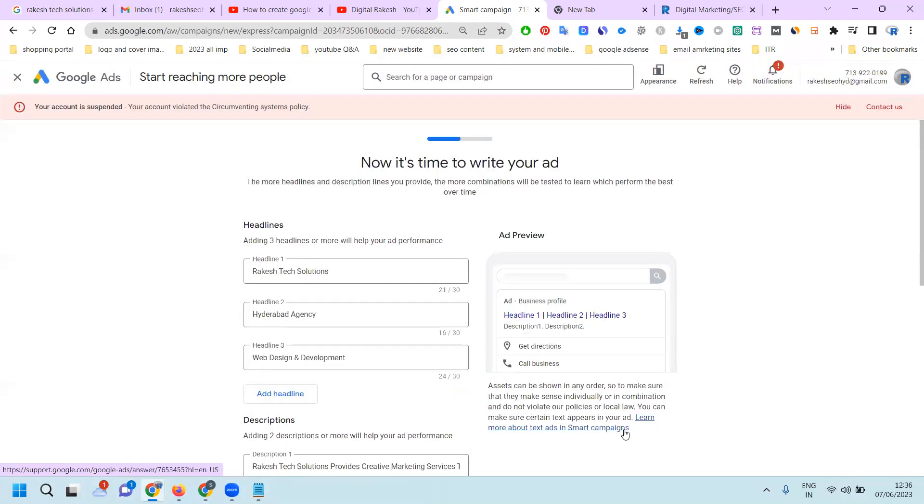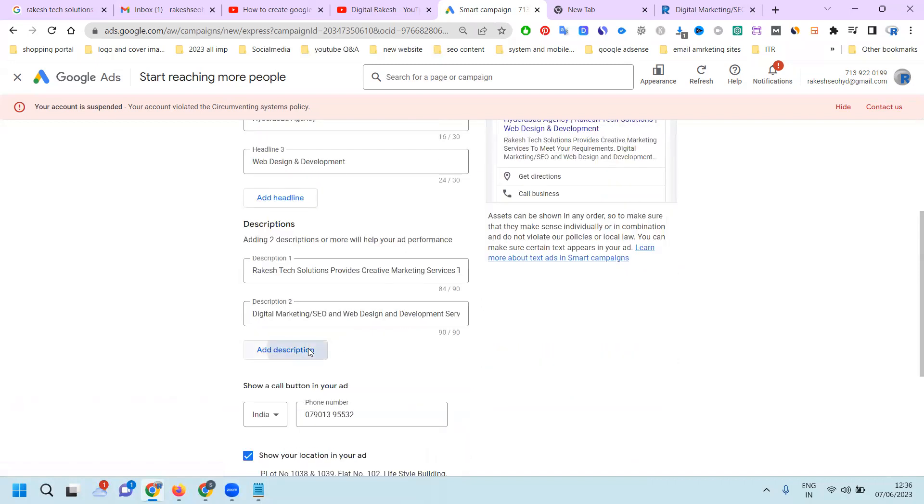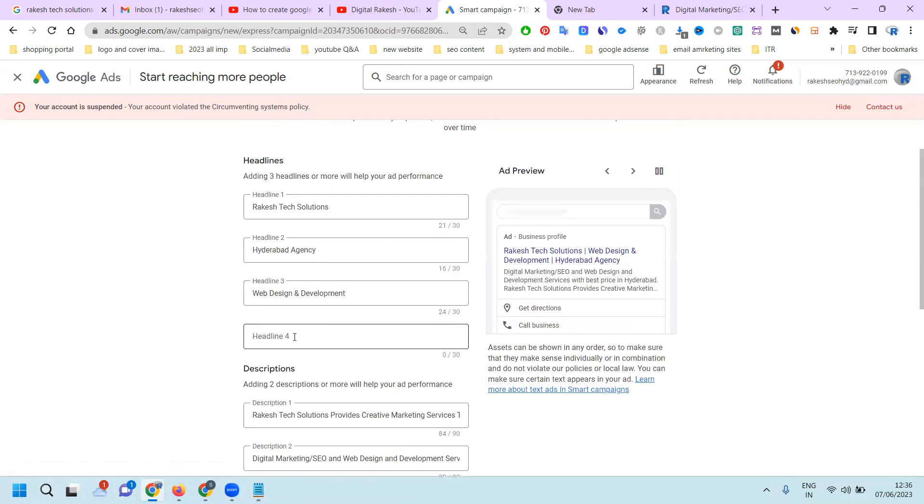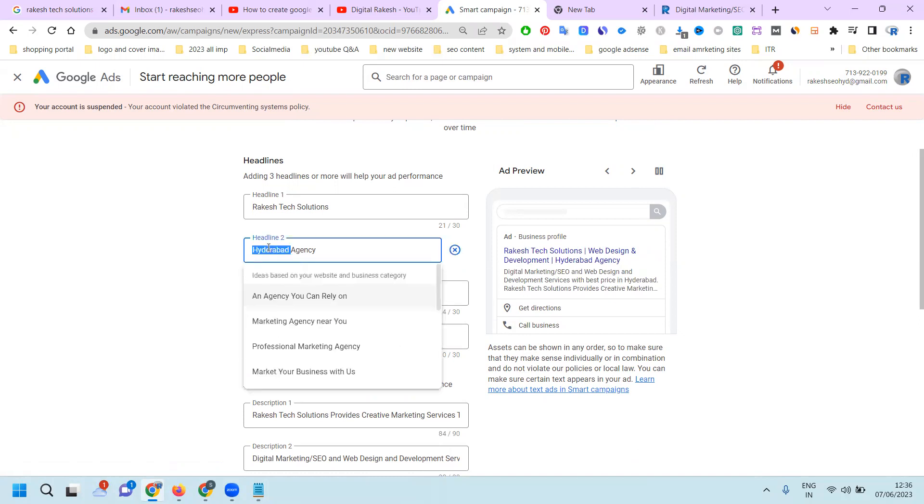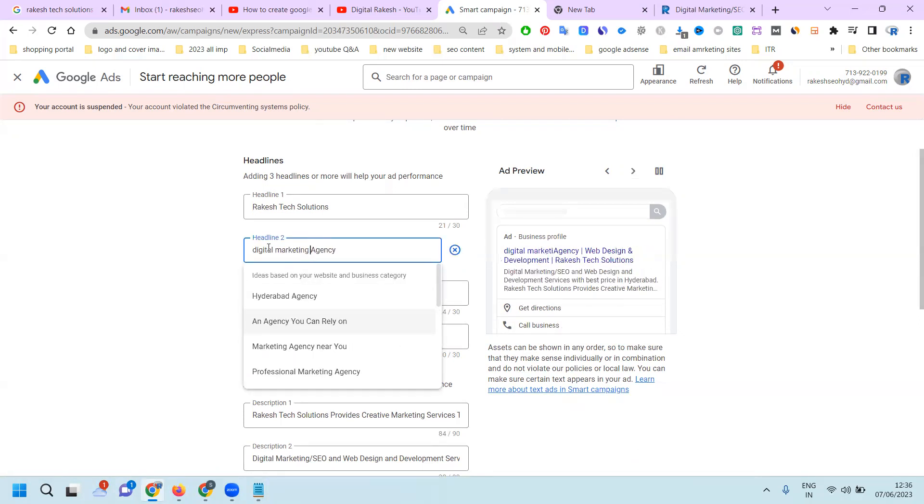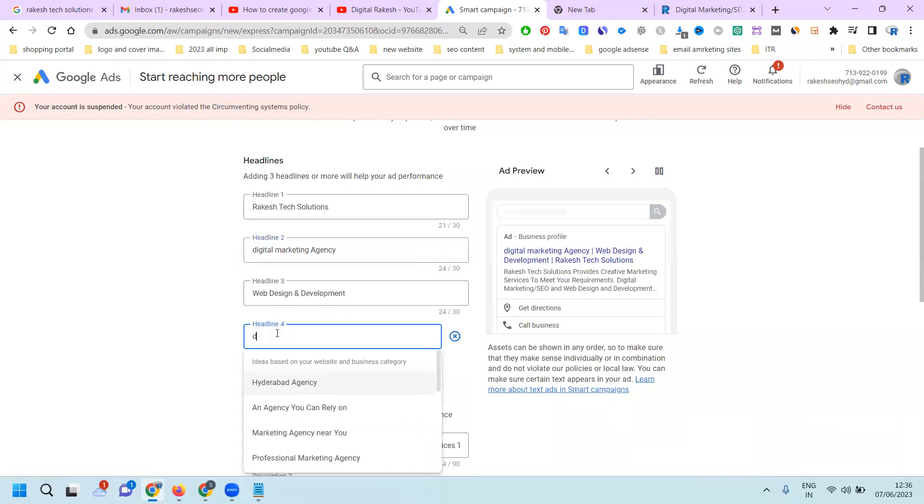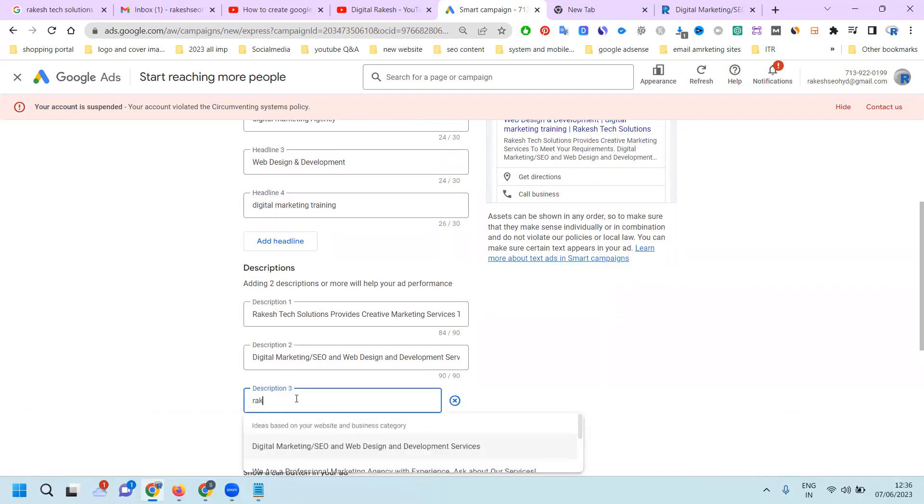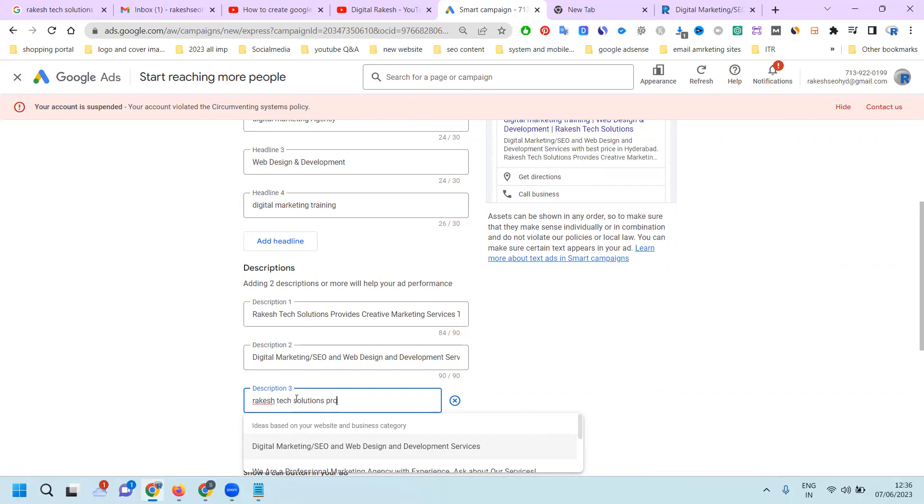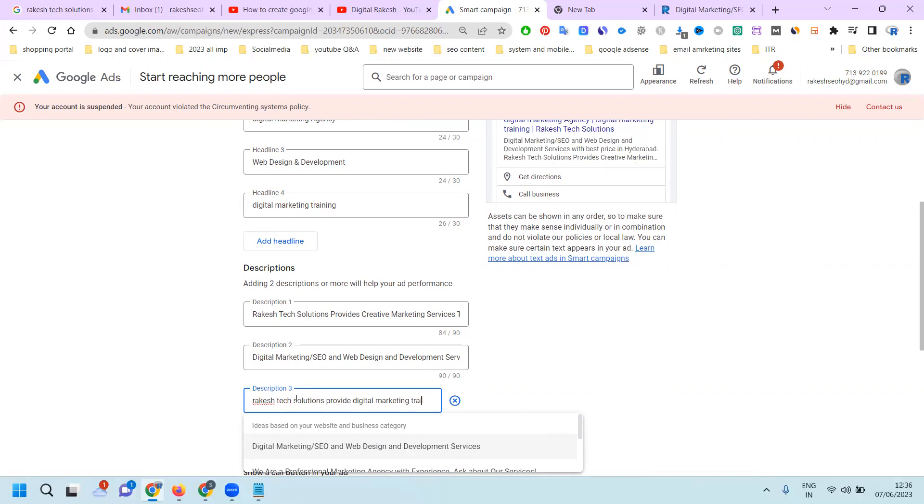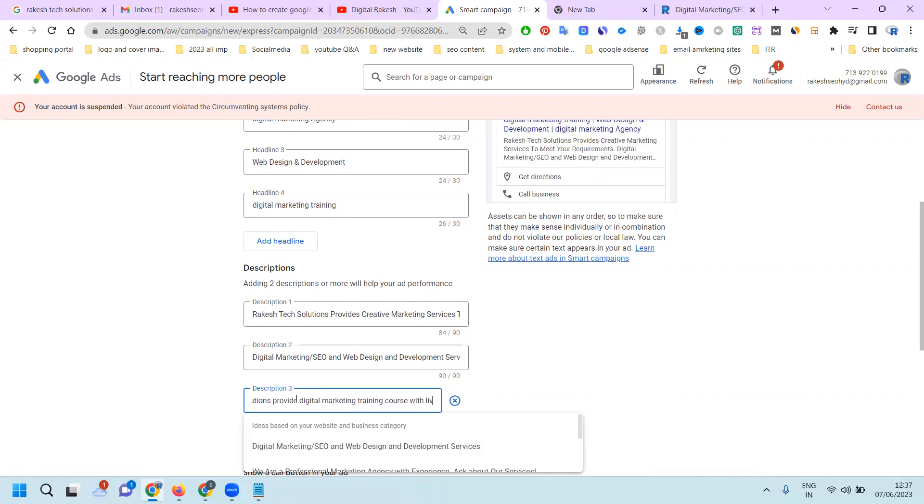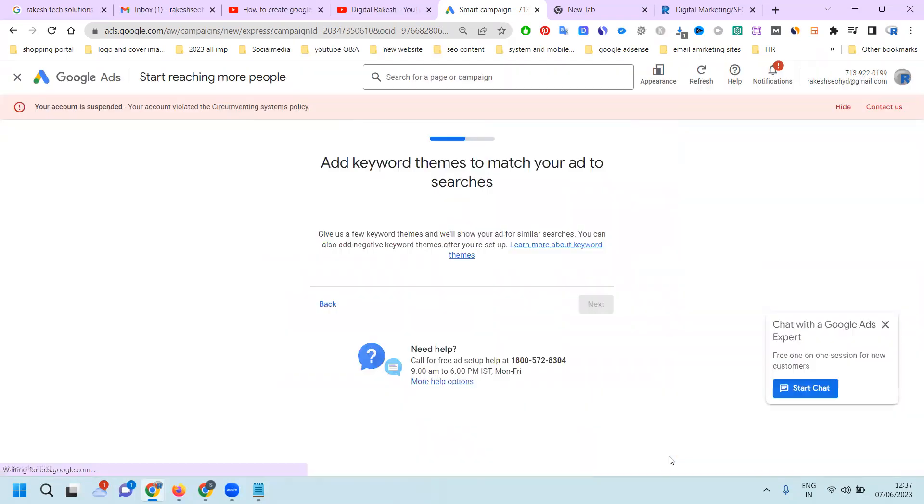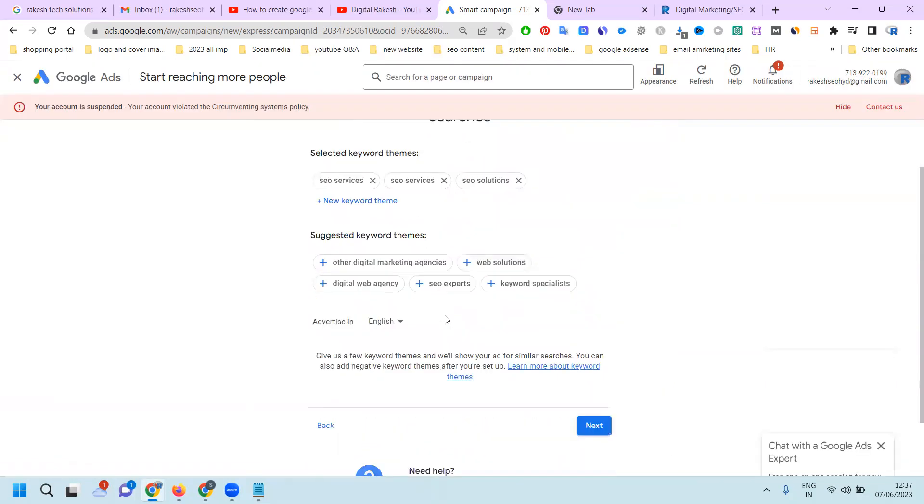Now add your keywords. They accept three descriptions and four headlines. Each headline is 21 characters. Add your number to show your location in your ad so you can increase calls and show your location also. Next, add your particular keywords.